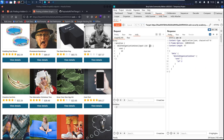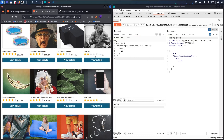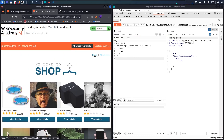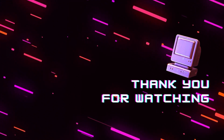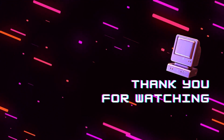Let's set the ID to 3 and send the delete mutation. We've successfully solved the lab! Thank you for watching and stay tuned for the next video.